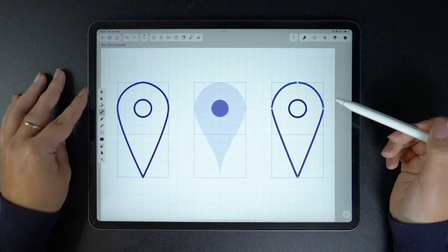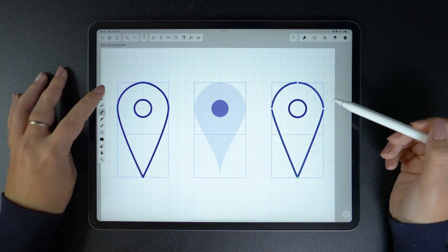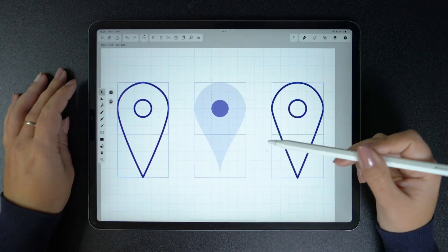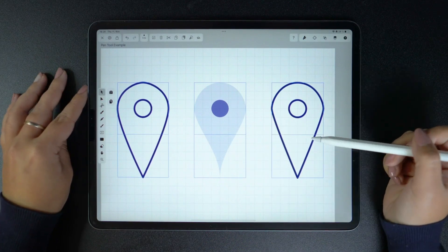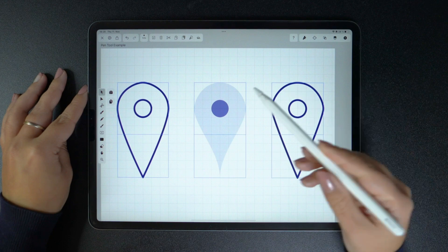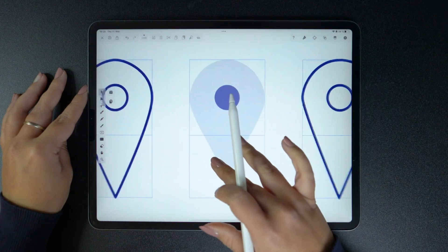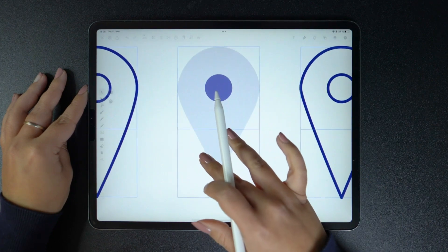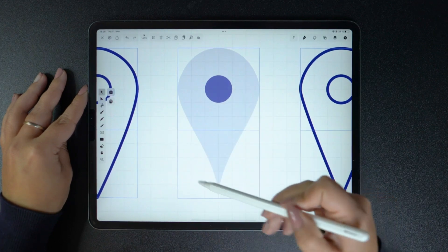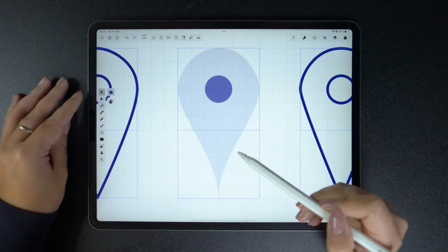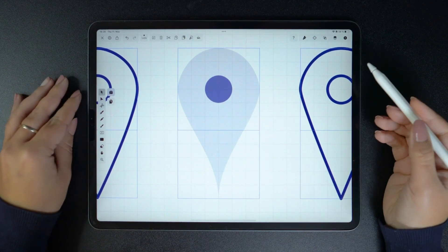But if I zoom out, you'll notice that these two shapes not only differ from each other, but they are different from the shape in the middle. Here's how you can recreate this pin exactly.